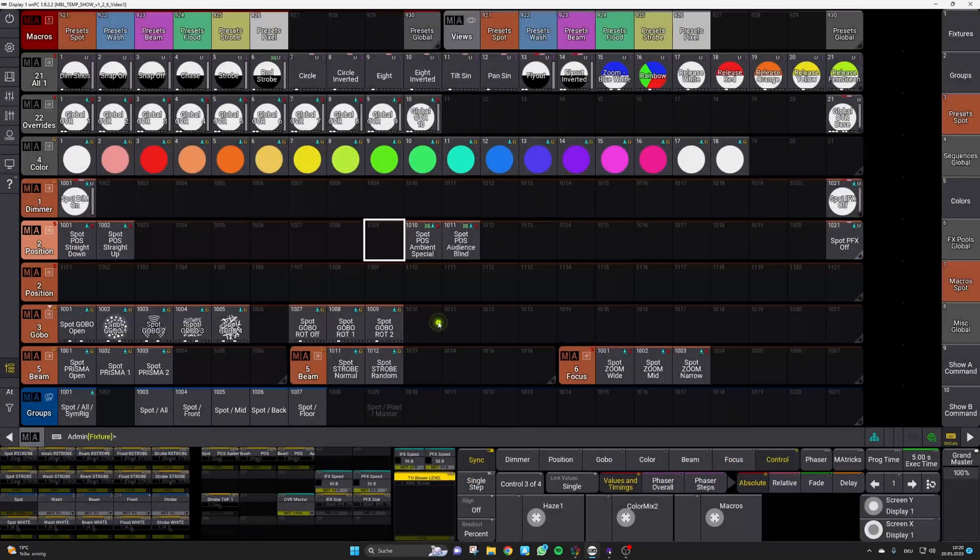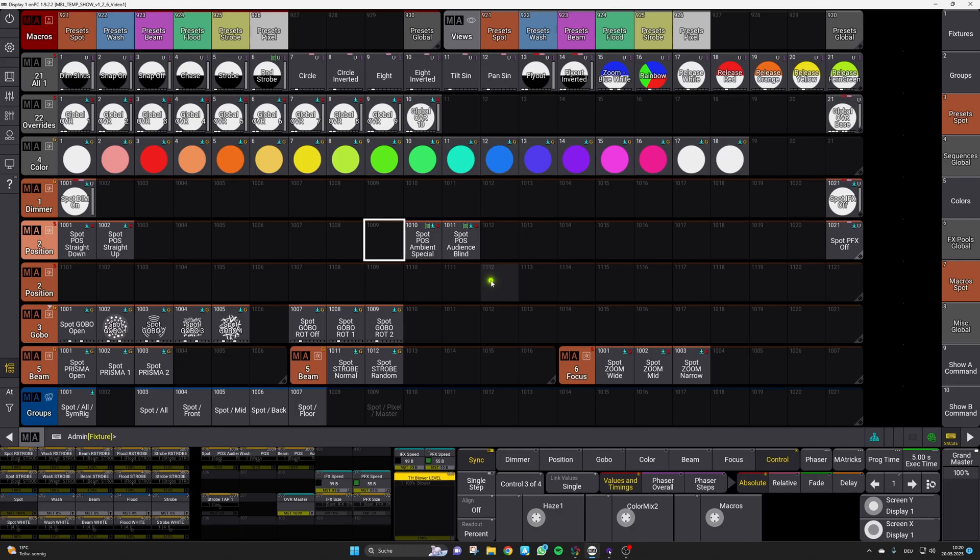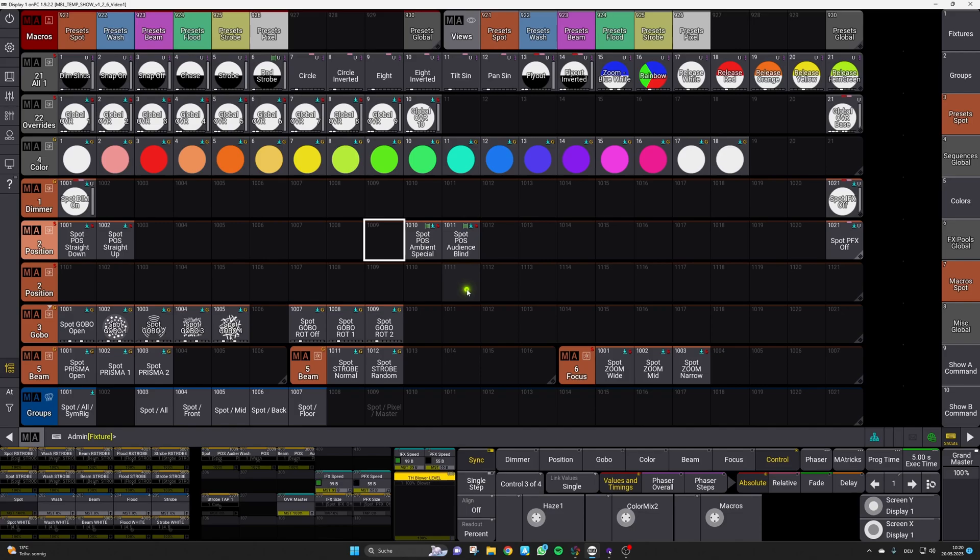And for sure please note that those last two positions cannot be created automatically because they are intended to be used as some kind of special positions one for ambient lighting and the other one for your audience blind. So after this let's bring back in capture and see how it works.